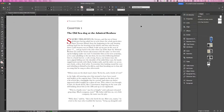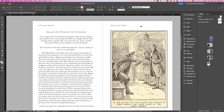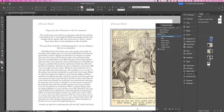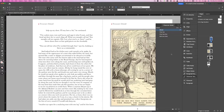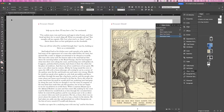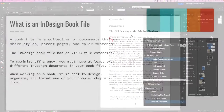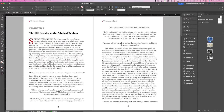When working on a book, it is best to design, organize, and format one of your complex chapters first, then use that chapter as a template for the rest of the chapters. Some people who work on books often create a template document that includes all the paragraph, character, and object styles. Either method will ensure that the styling is consistent throughout the entire book. So before I go any further with my lecture here, I am going to quickly show you how I set up my document and how I style it.